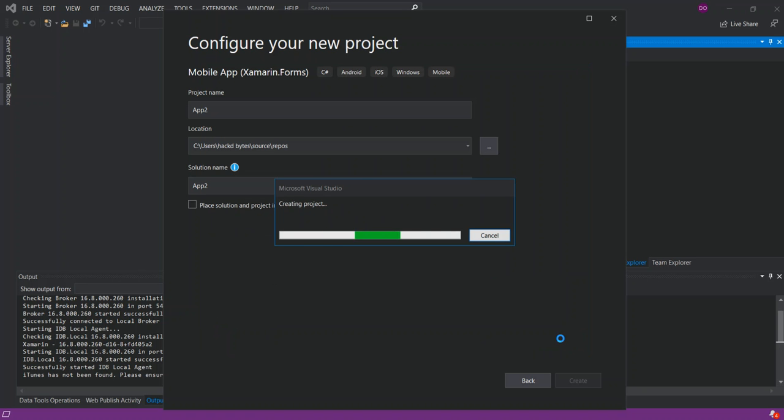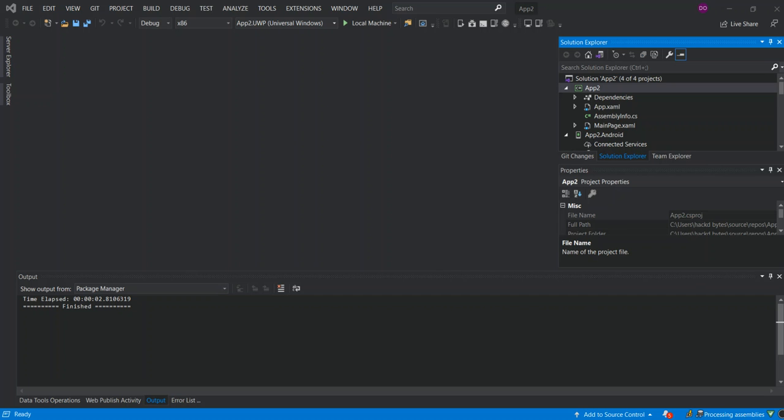So, it might take a while for the whole thing to load. So, I'm just going to pause the video while the whole thing loads.